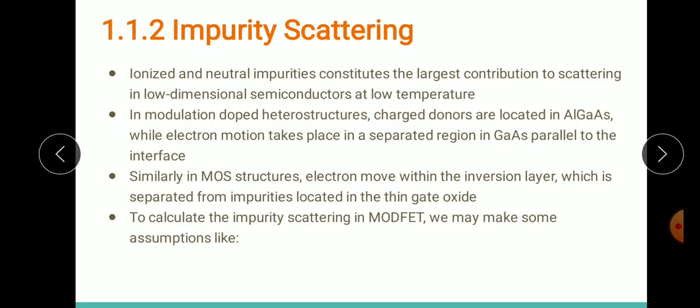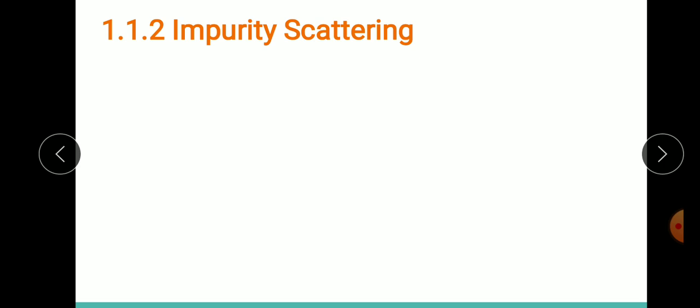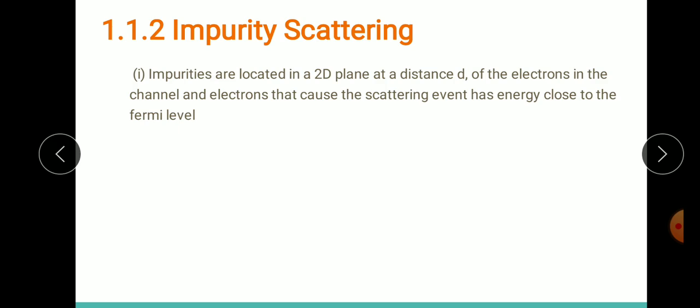In determining impurity scattering in the MODFET, we assume that impurities are located in a 2D plane at a distance d from the electrons in the channel, and the electrons that cause scattering events have energy close to the Fermi level. In our GaAs/AlGaAs layer we ensure that the electrons in the channel have energy close to the Fermi level, and the impurities are located at a particular distance from these electrons.